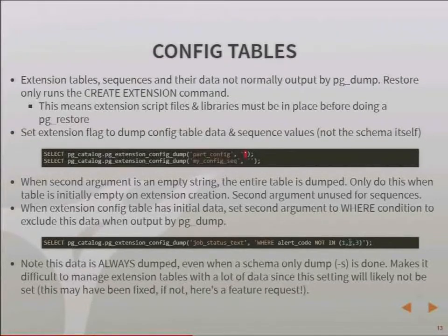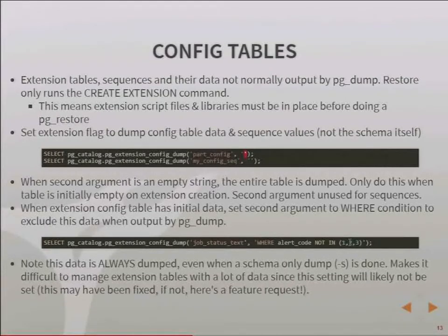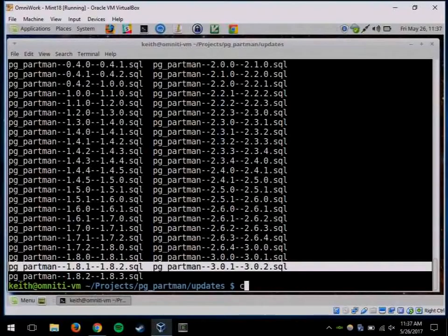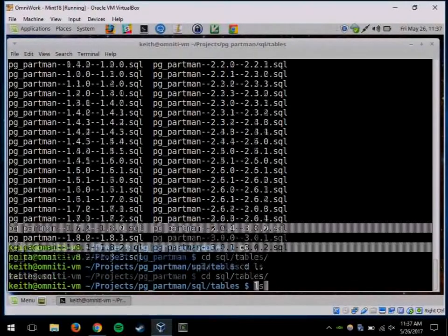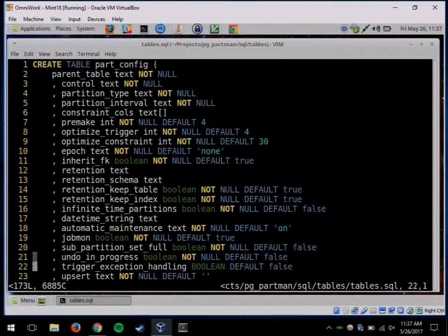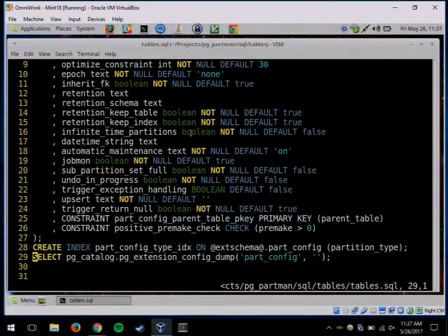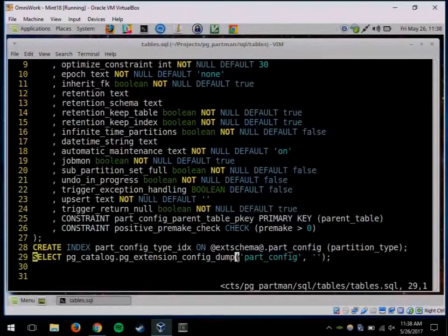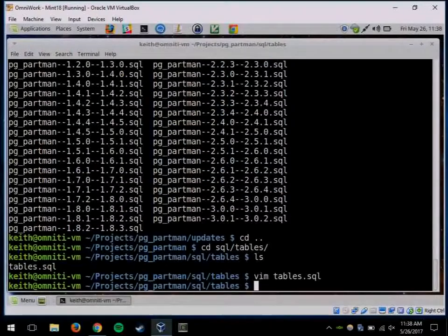Where would you put the pg_extension_config_dump call? In the SQL script file, wherever you're creating your table. You do CREATE TABLE part_config, and then right after that you do SELECT pg_catalog.pg_extension_config_dump(). It's part of the definition of the table. For sequences — if you have a serial primary key, when you reinstall it would reinitialize the sequence on restore. There's no real way to preserve the sequence data that I'm aware of.